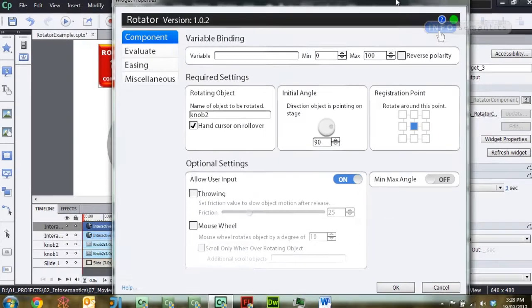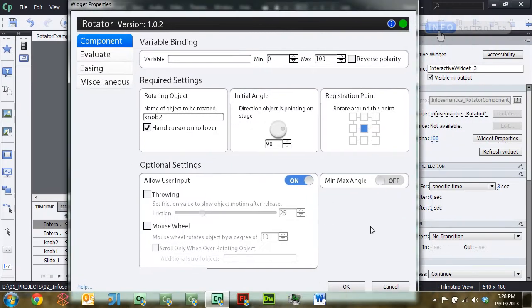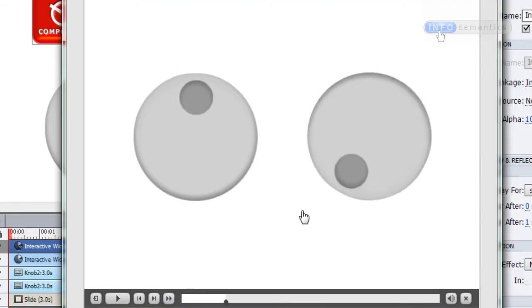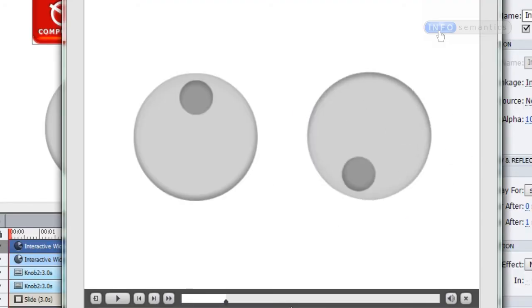And then I'll click OK, press F4 to test the movie again. Then in the output, now when I rotate the knob, it is keeping in sync with my mouse cursor.